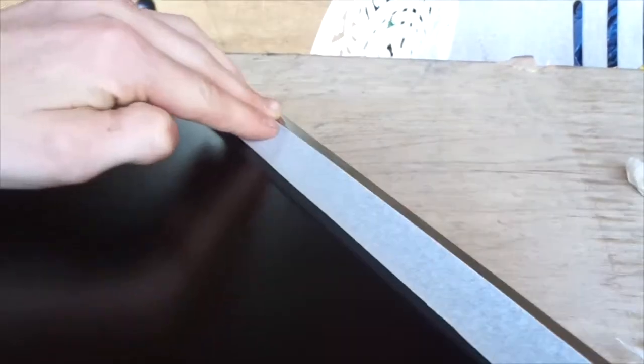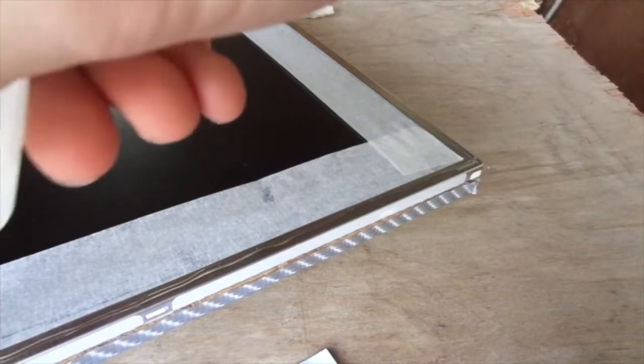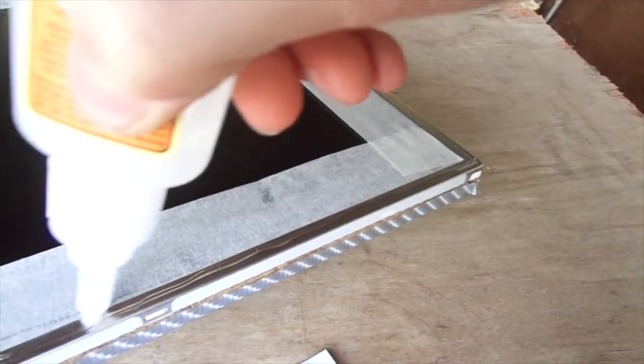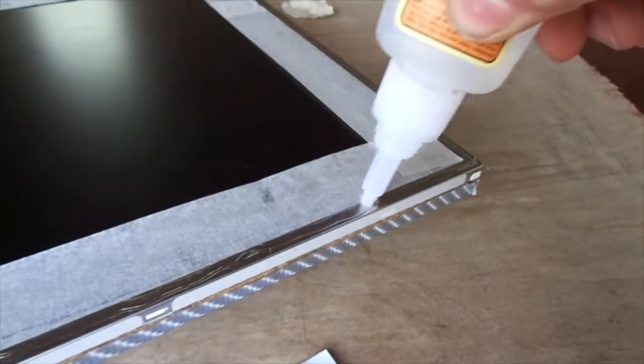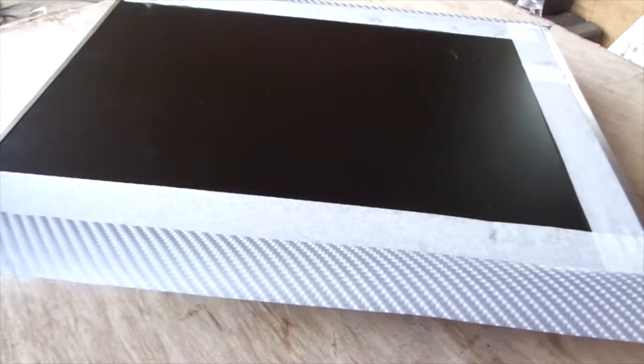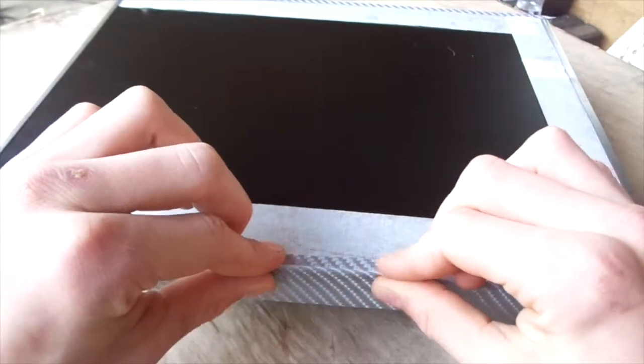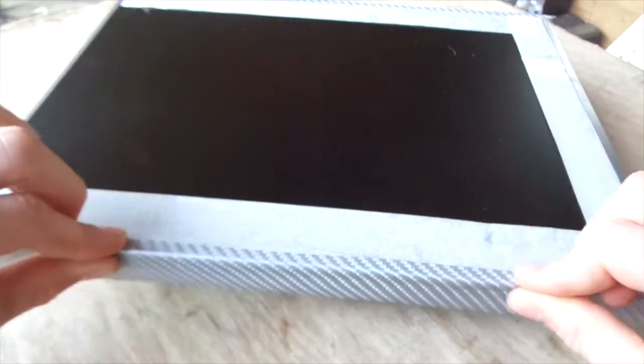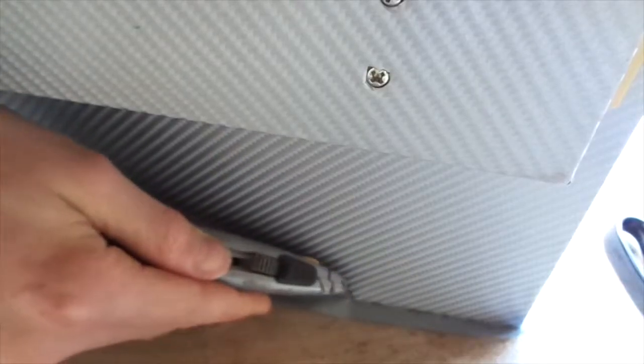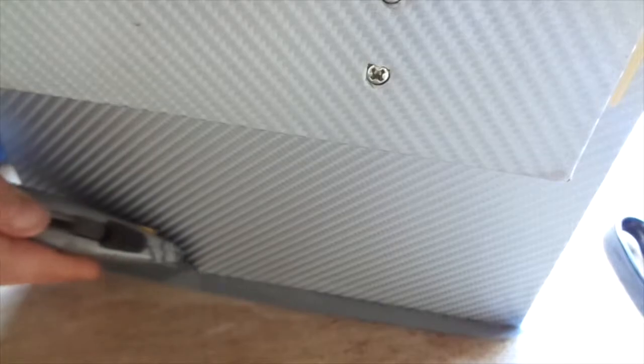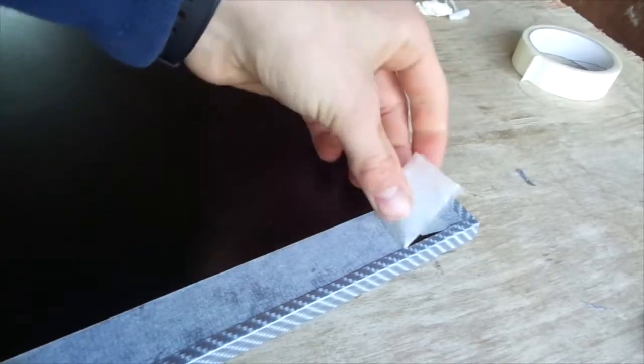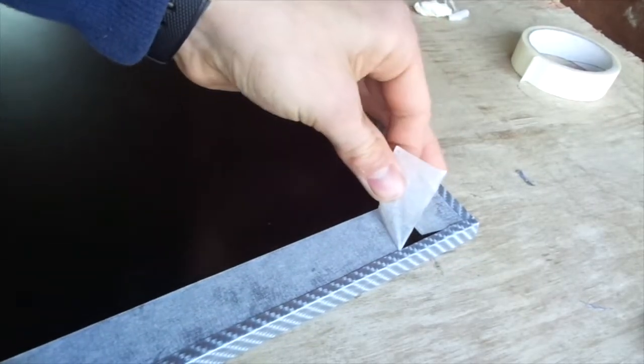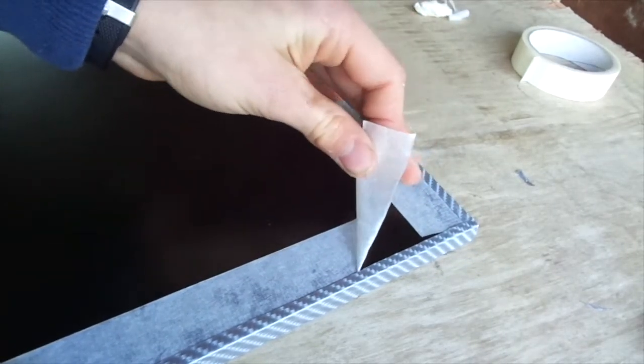Once the glue is dry we are now going to add some masking tape. This is because we are now going to add some more glue and put some strips of vinyl along the edges. And now we can trim the excess vinyl with a Stanley knife. The masking tape makes sure that no glue strays onto the screen.